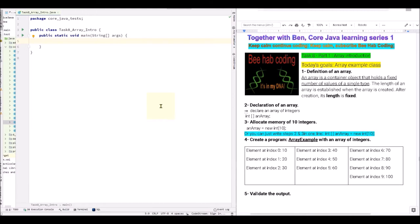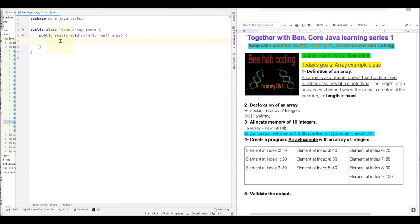We just need to understand the basics and the following videos will clarify some other details of the arrays and how we can utilize them in the best way possible. First let's describe what an array is. It's a type of container that holds a fixed number of values of a single type. The length of an array is established when the array is created. There is not much you can do about changing the size of the array when you create it, but there's always a way to go around that, but it's going to come up in the following videos.